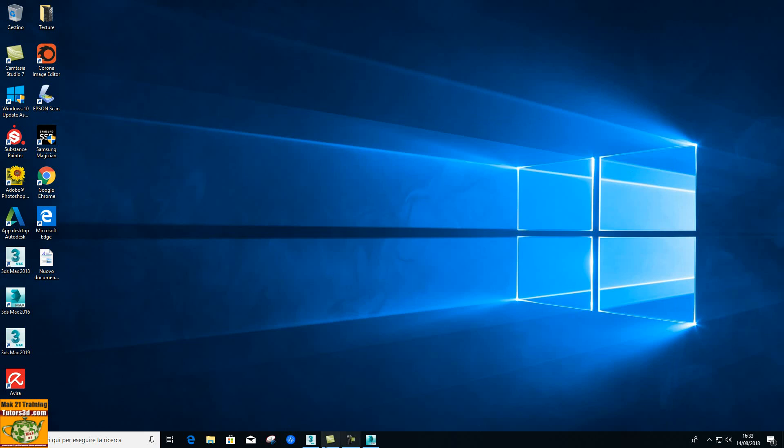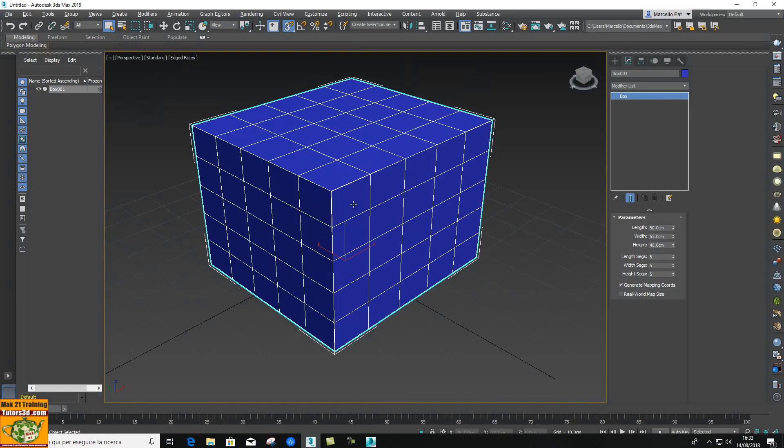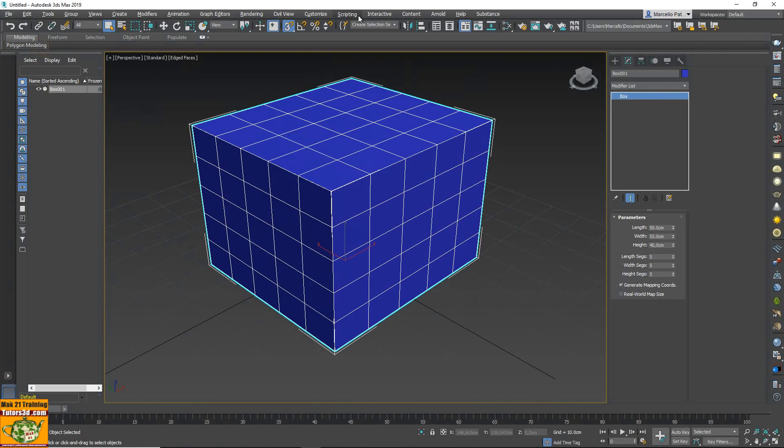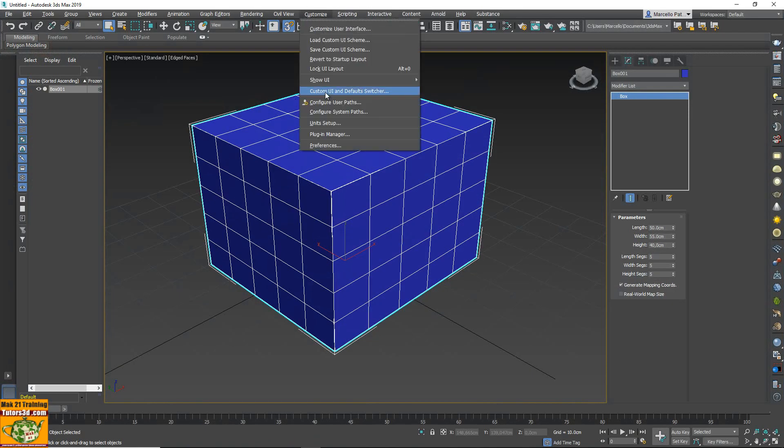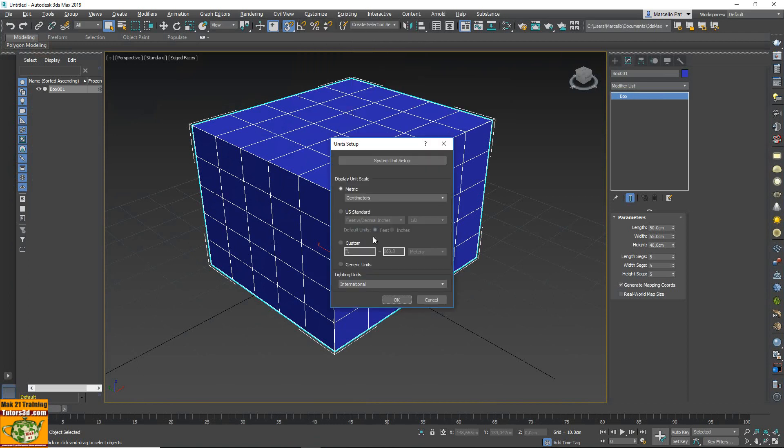I try to modify the unit. Unit setup, for example generic unit.